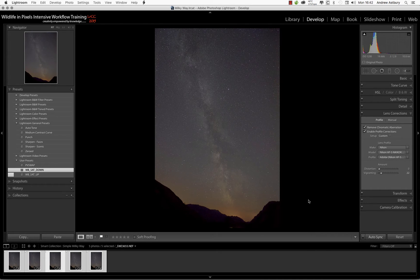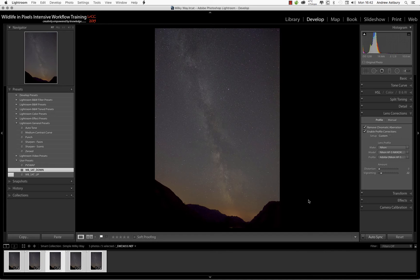And there we go, I'm rather liking that. Do we want to do any more titivating? Well, you can go on adjusting these images forever and a day, but what we really want to do is to try and get this Milky Way to pop.